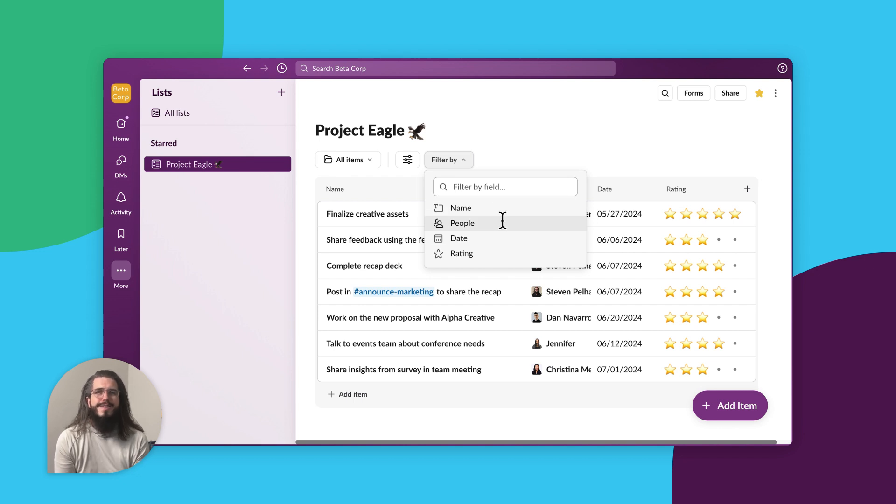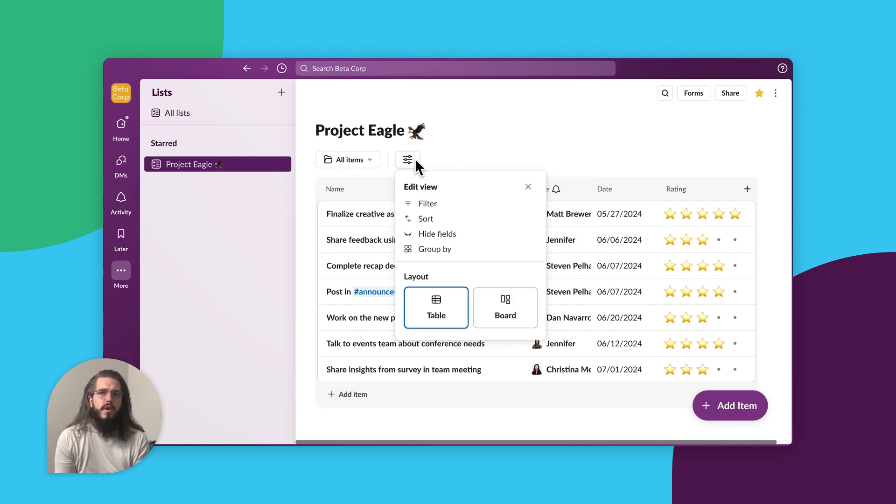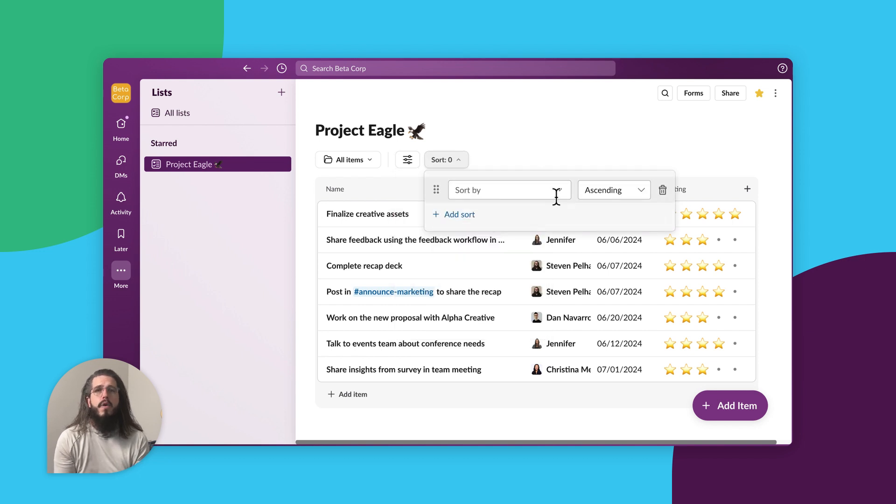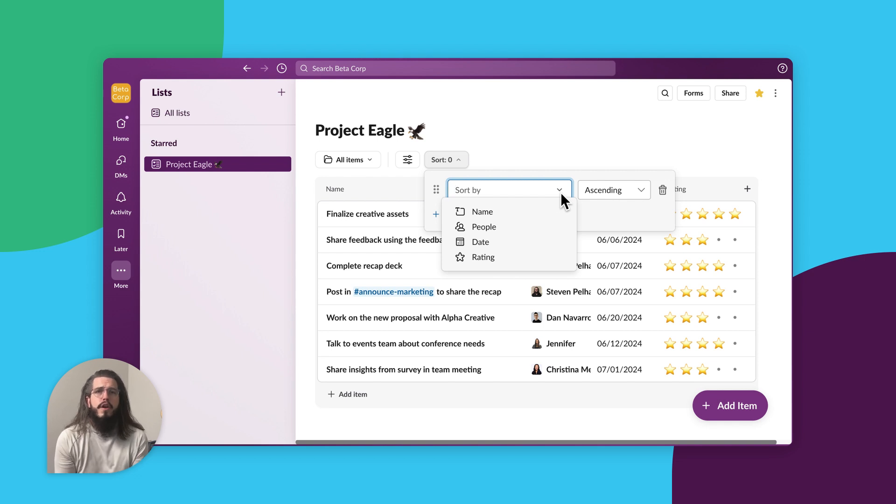Second, sort. Sorting helps you organize information in a field based on ascending or descending order, such as organizing items by due date.